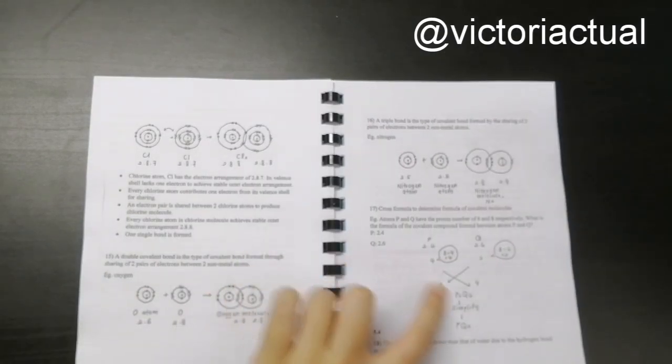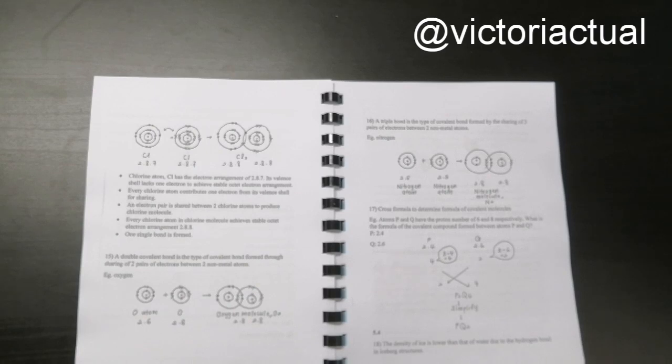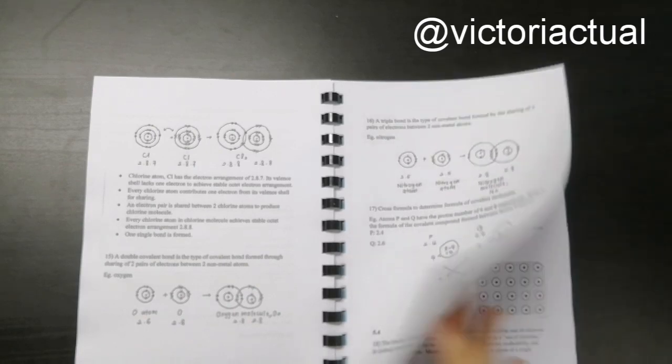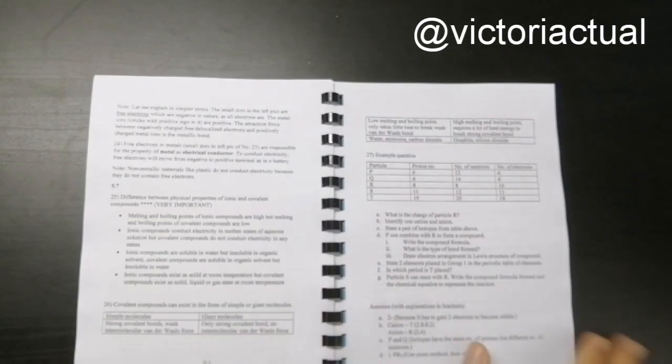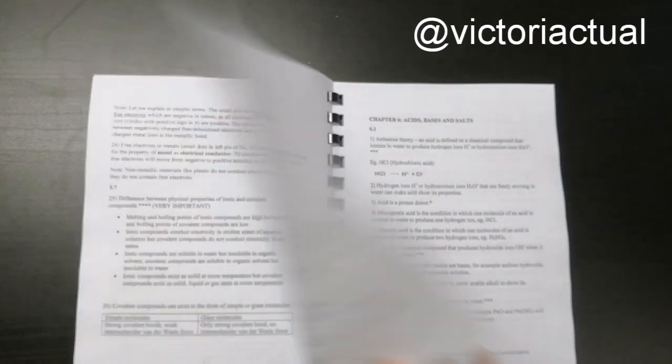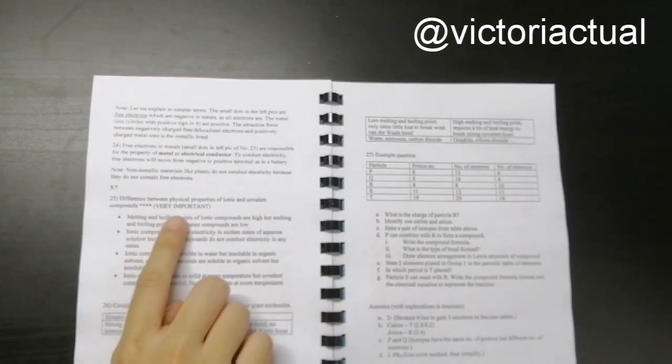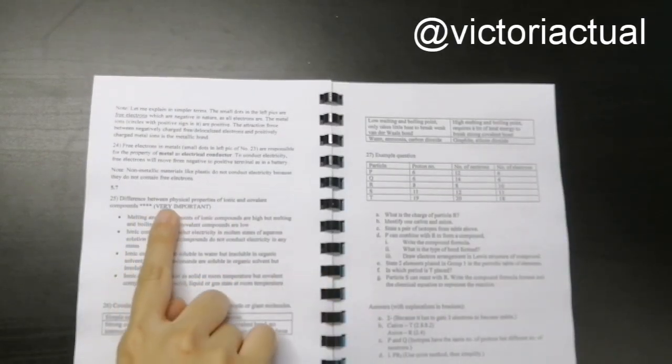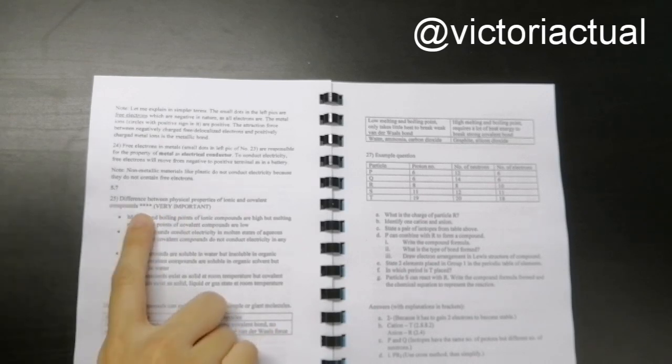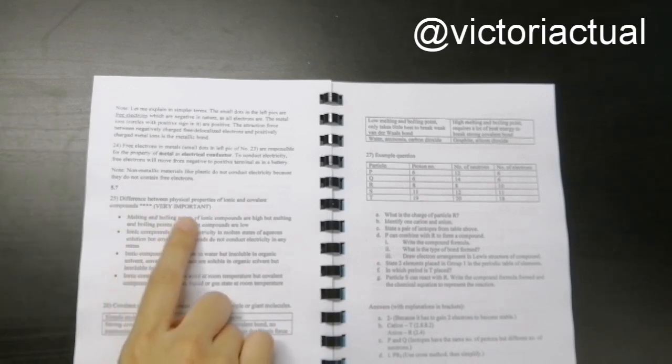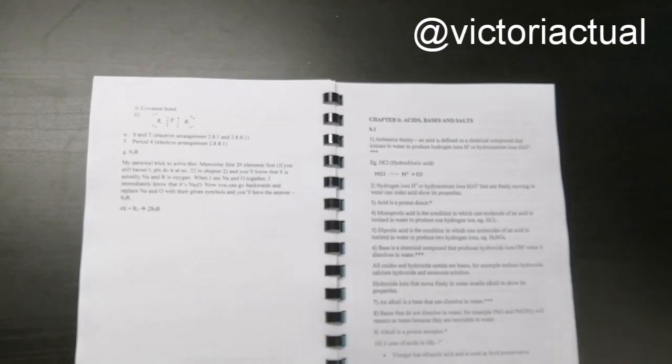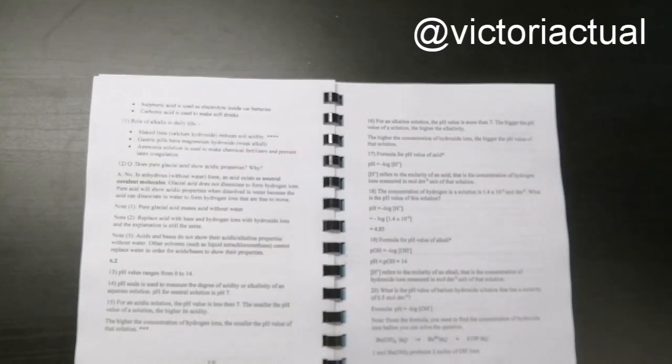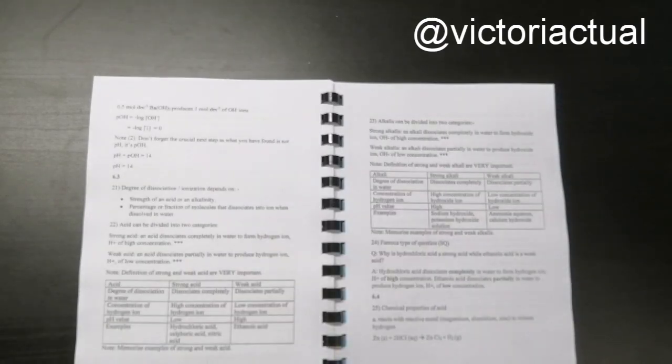And then this is the cross formula that is used to determine the formula of covalent molecules. Like sometimes it's super important. I'll just, besides the star, I will also put like very important. Or sometimes I'll just put please memorize. So those are the things that you really have to memorize.